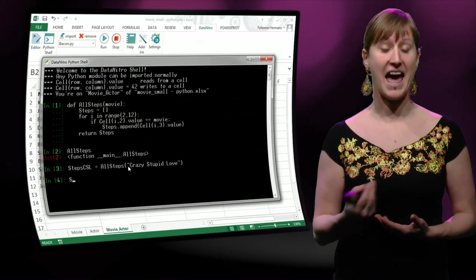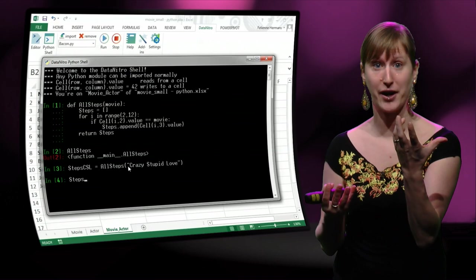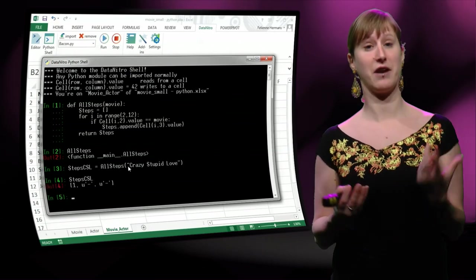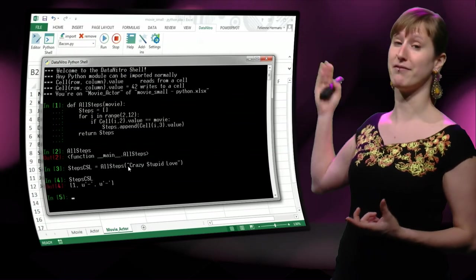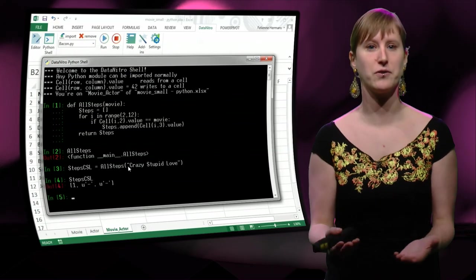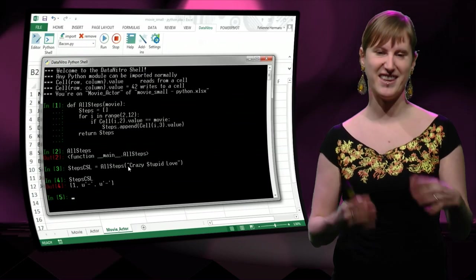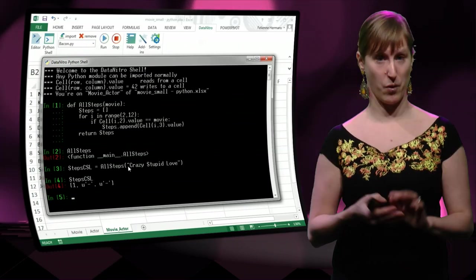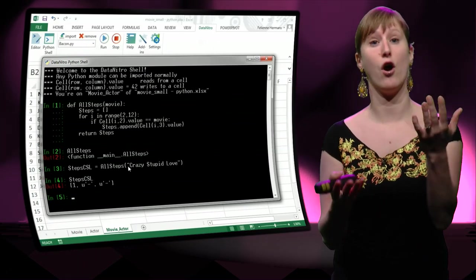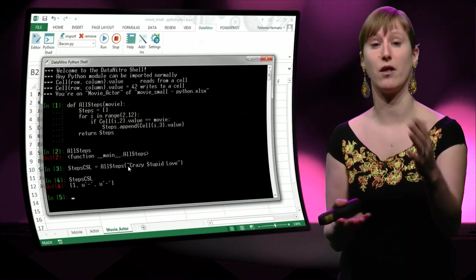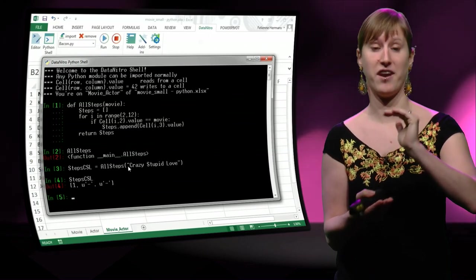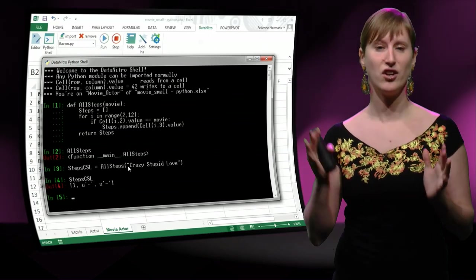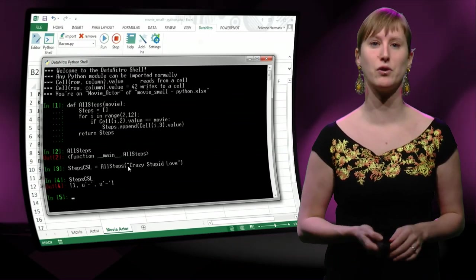So we hit enter, and now the value is saved in our variable. And if we ask Python now what is in this variable, the result will be one dash dash. And this is exactly what we wanted, right? The result of Crazy Stupid Love is the list one dash dash. So the first part of our problem is solved, but it's still solved in the Python world.